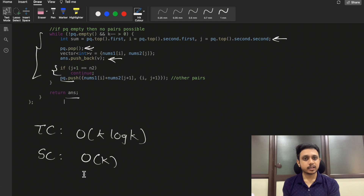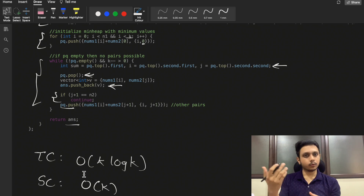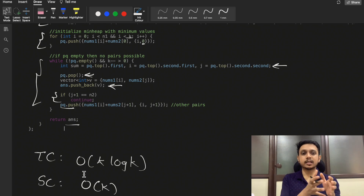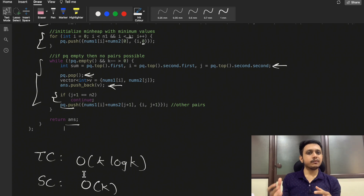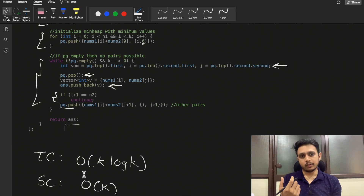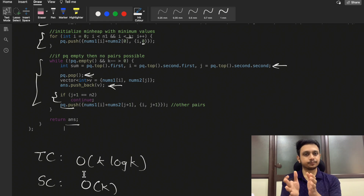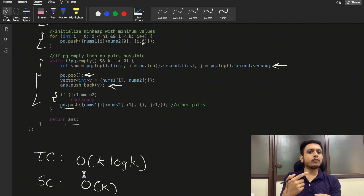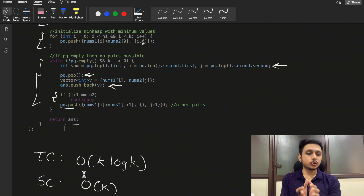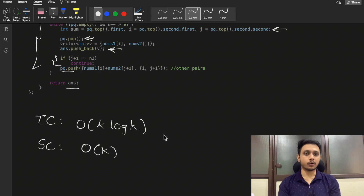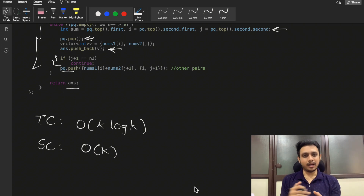The code for this approach uses the same priority queue structure. We initialize it with k elements of nums1 paired with the zeroth index of nums2, iterate k times, pop the top, add to answer, and push (i, j+1) if not out of bounds. The time complexity reduces to O(k log k) since we process k elements into the priority queue k times, and space complexity is O(k) taken by the priority queue.